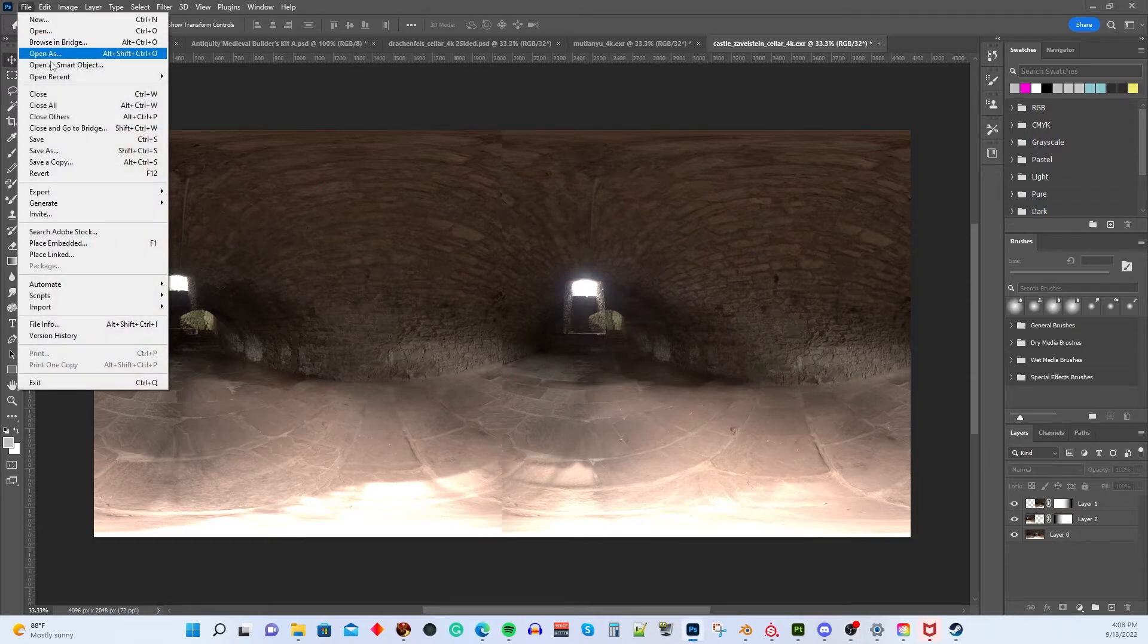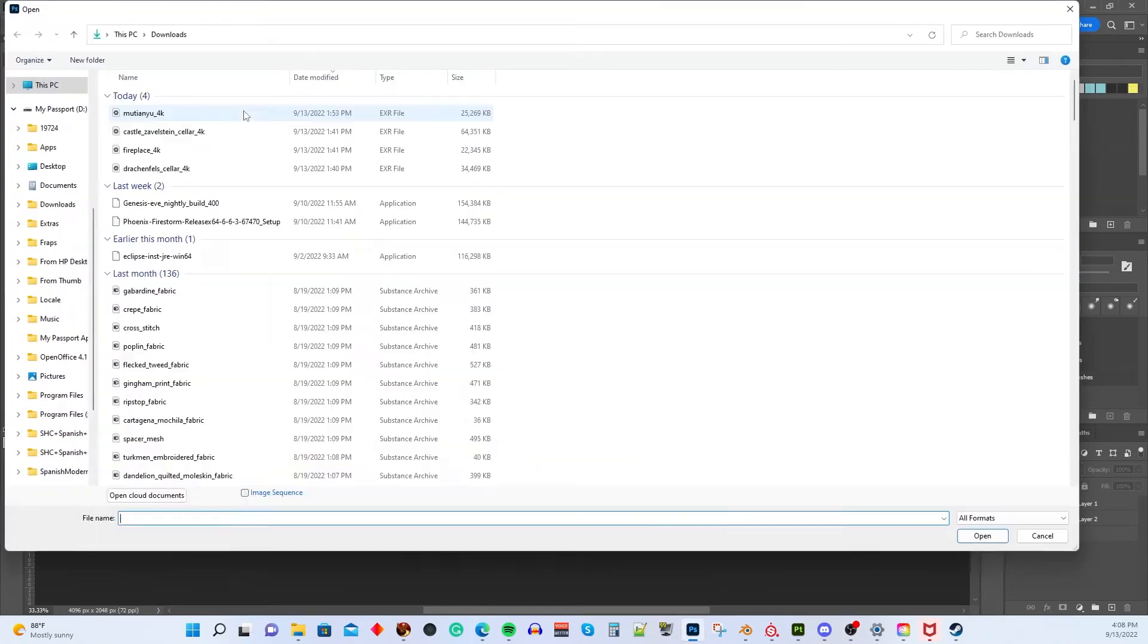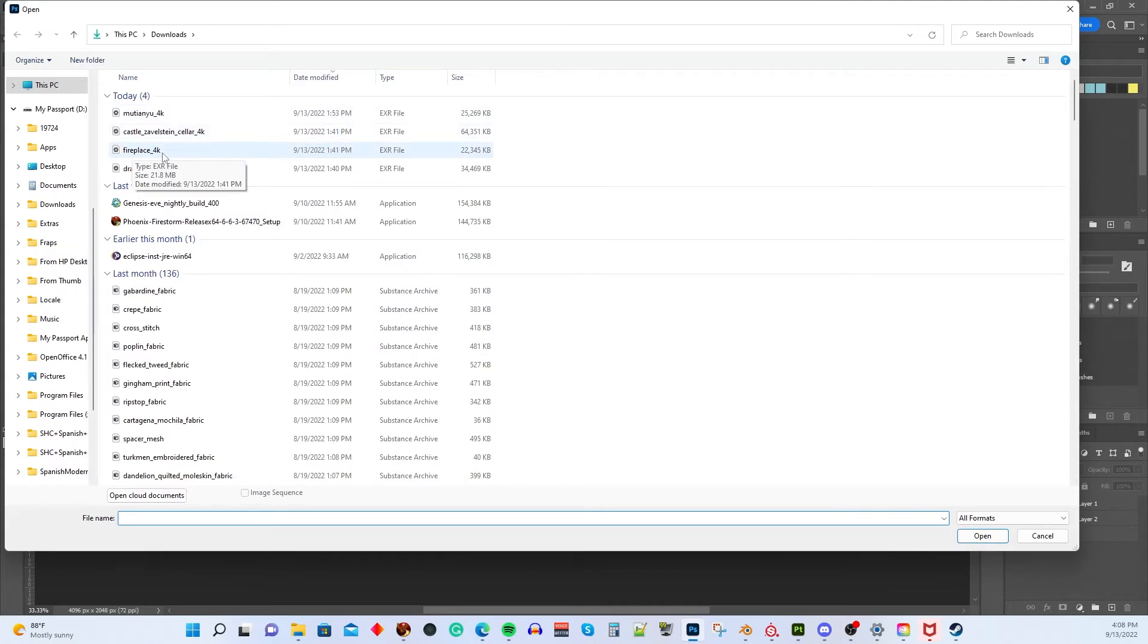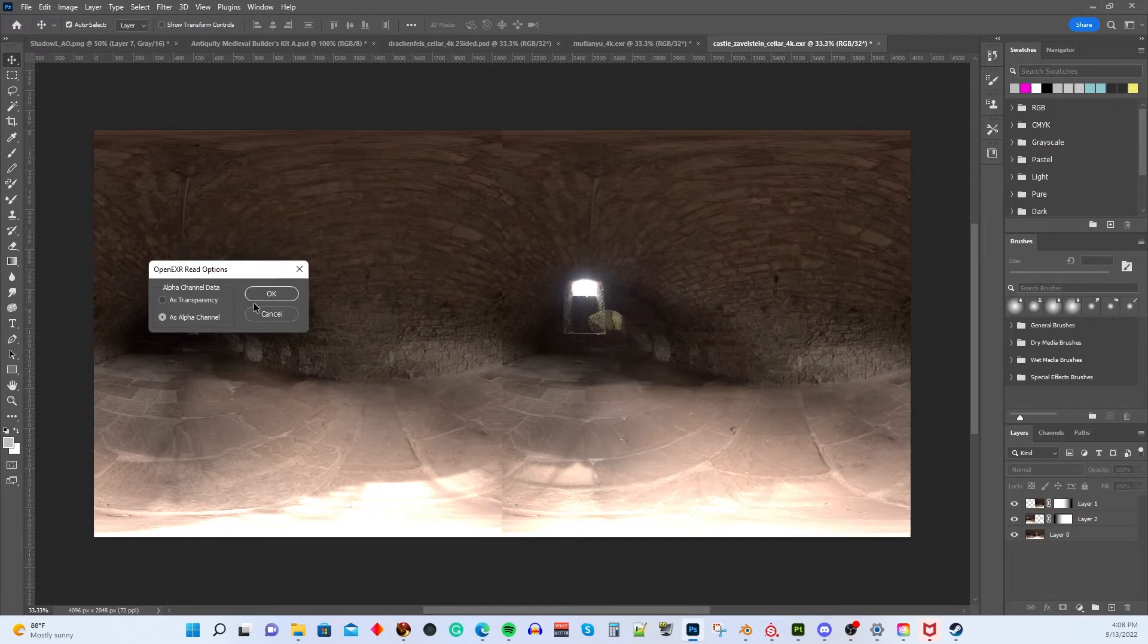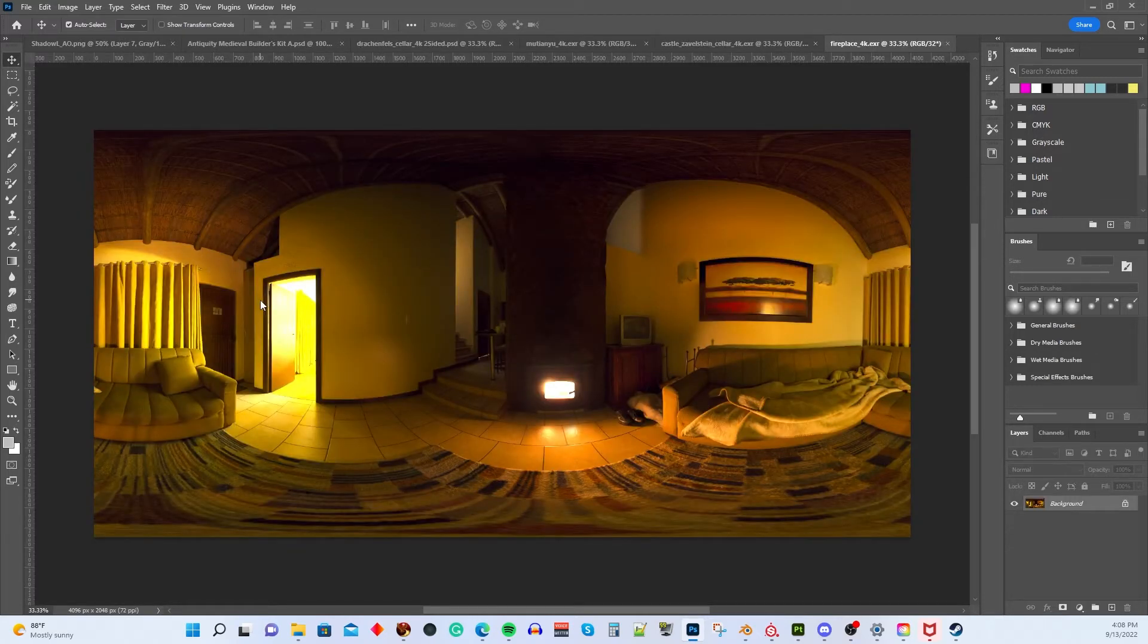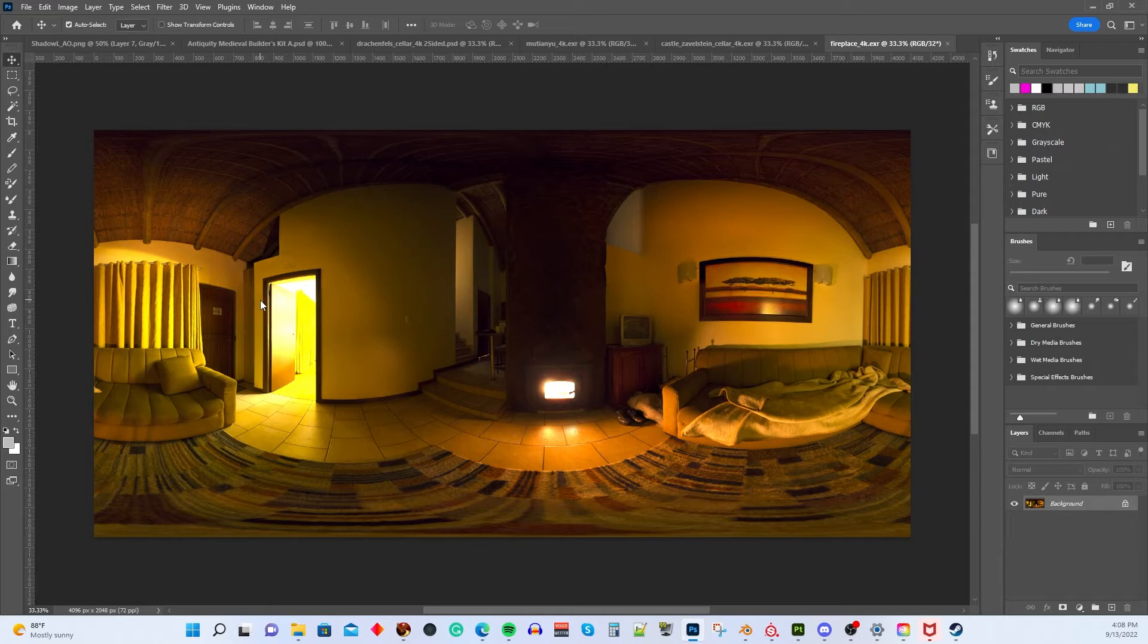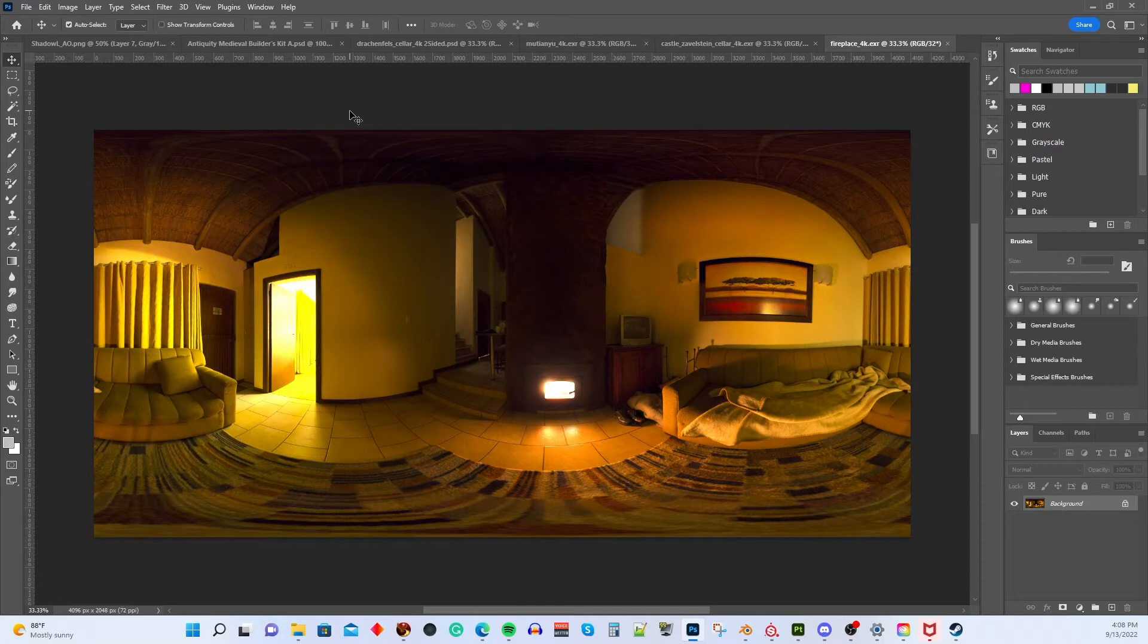So we're going to open one of our EXR files. So let's do this one called Fireplace 4K. And when we open it, we'll pick the default here, which is as alpha channel. So there's your HDRI. It's a light source and it's one-sided. So we're going to turn this into a two-sided light source. And the way to do that, it's a fairly simple process, but there's several steps that have to be executed just right.